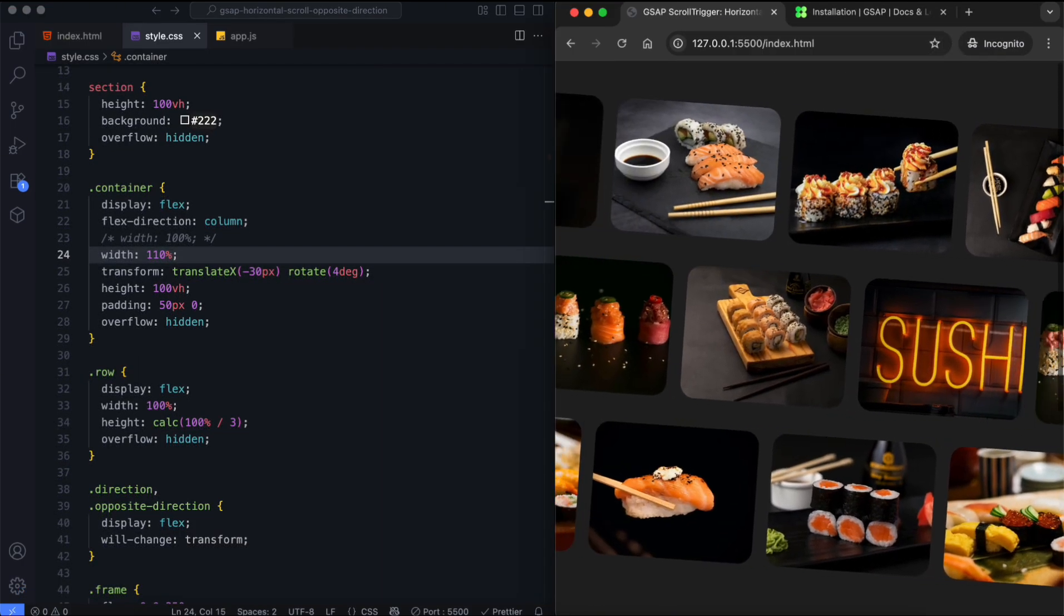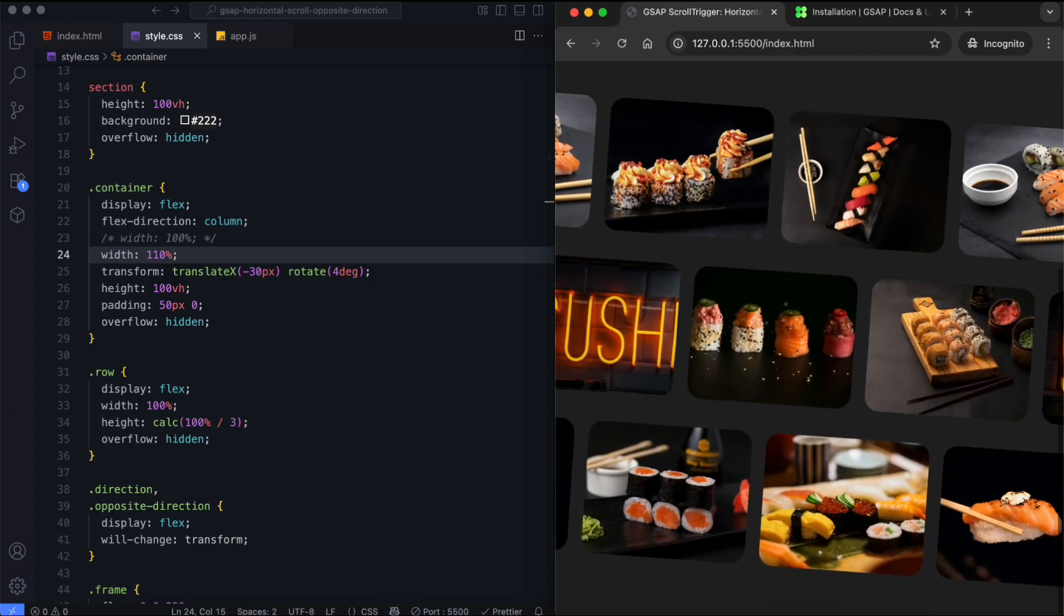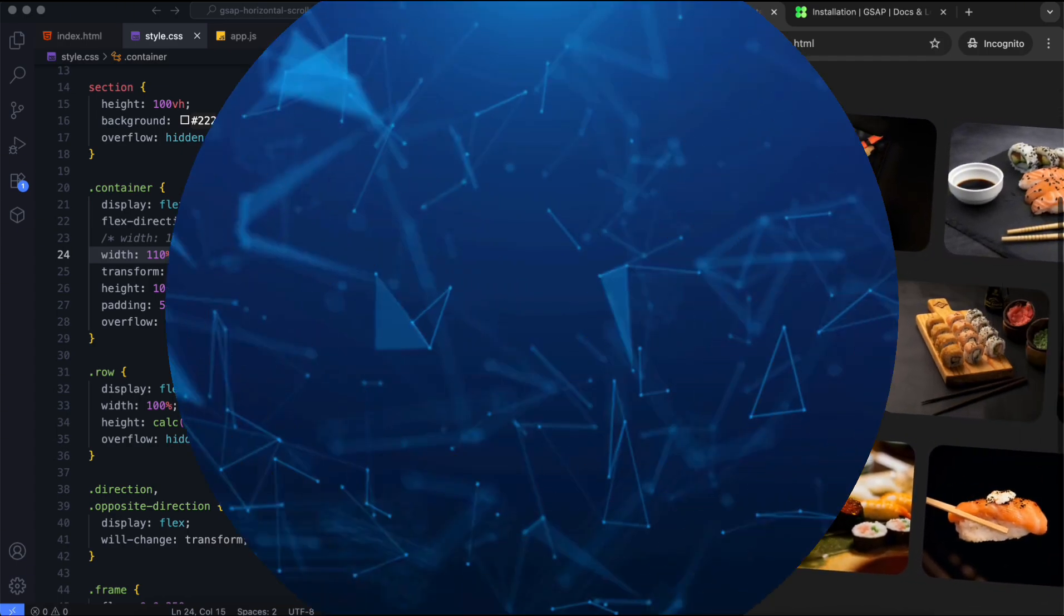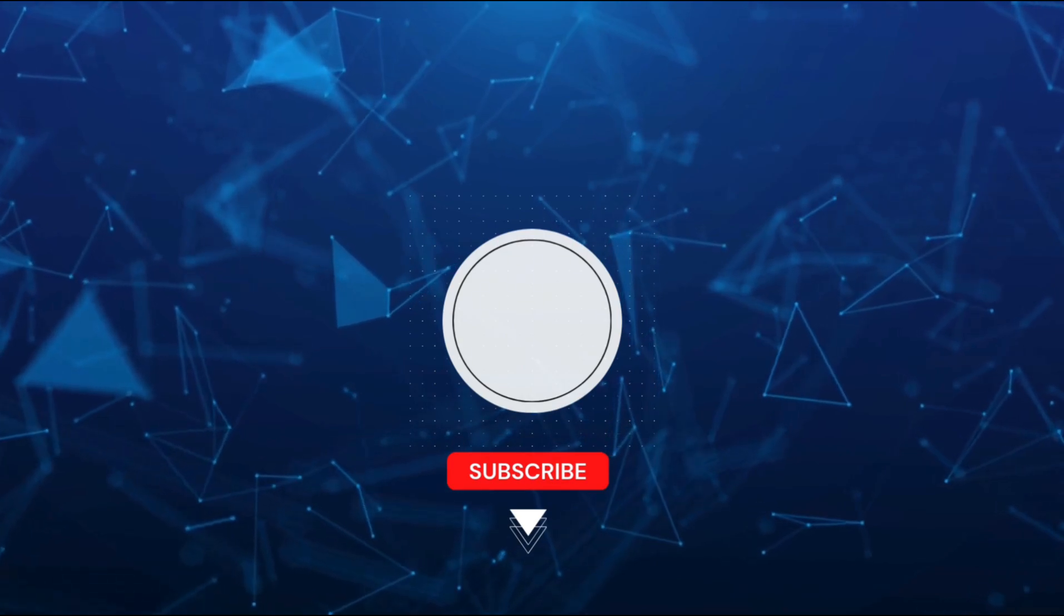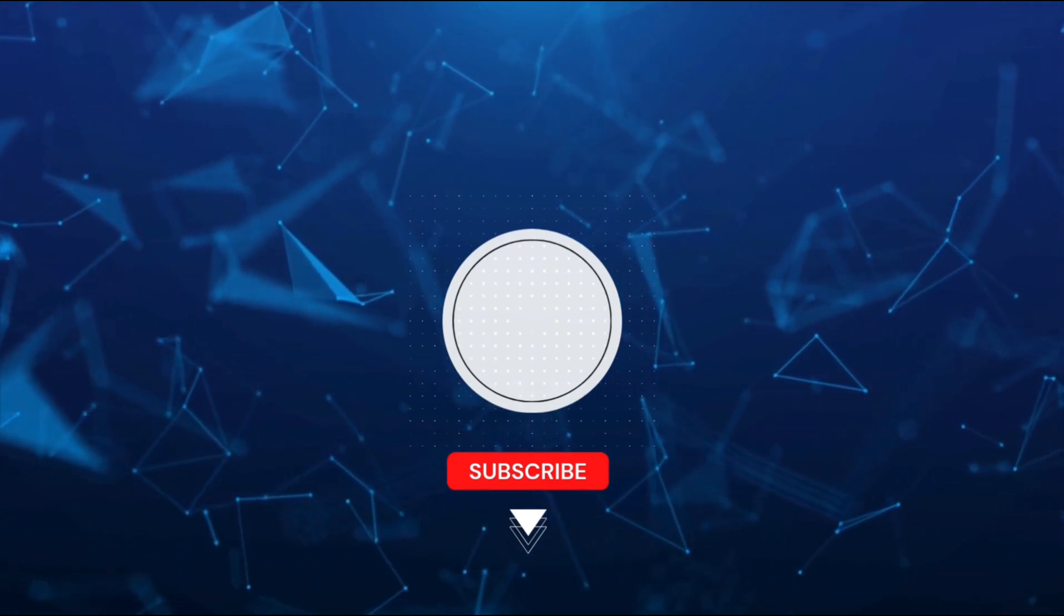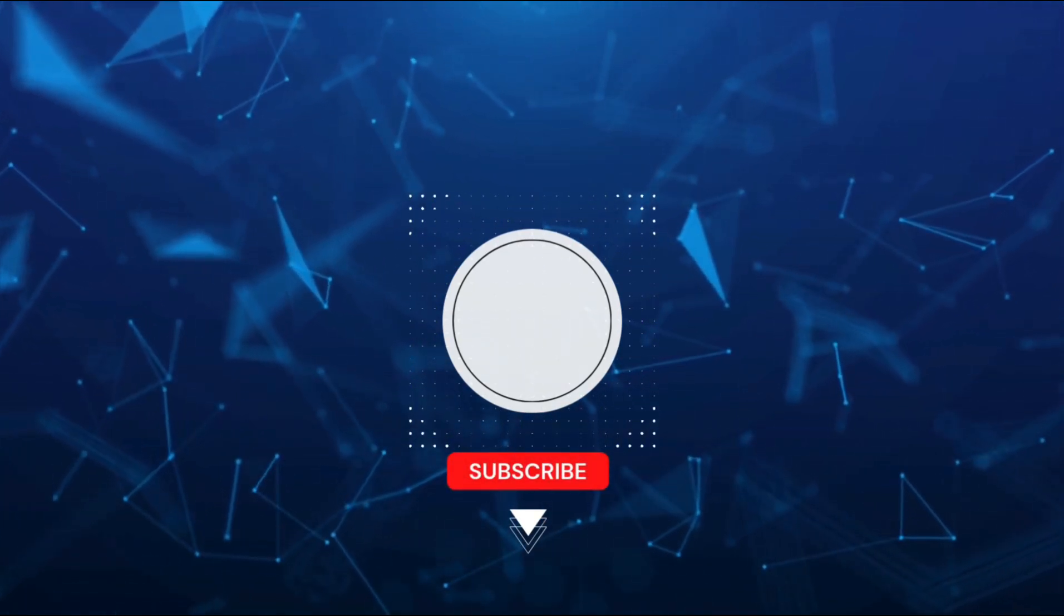We created the horizontal scroll effect with opposite directions using GSAP scroll trigger. If you found this tutorial helpful, don't forget to like and subscribe for more creative projects. Thanks for watching.